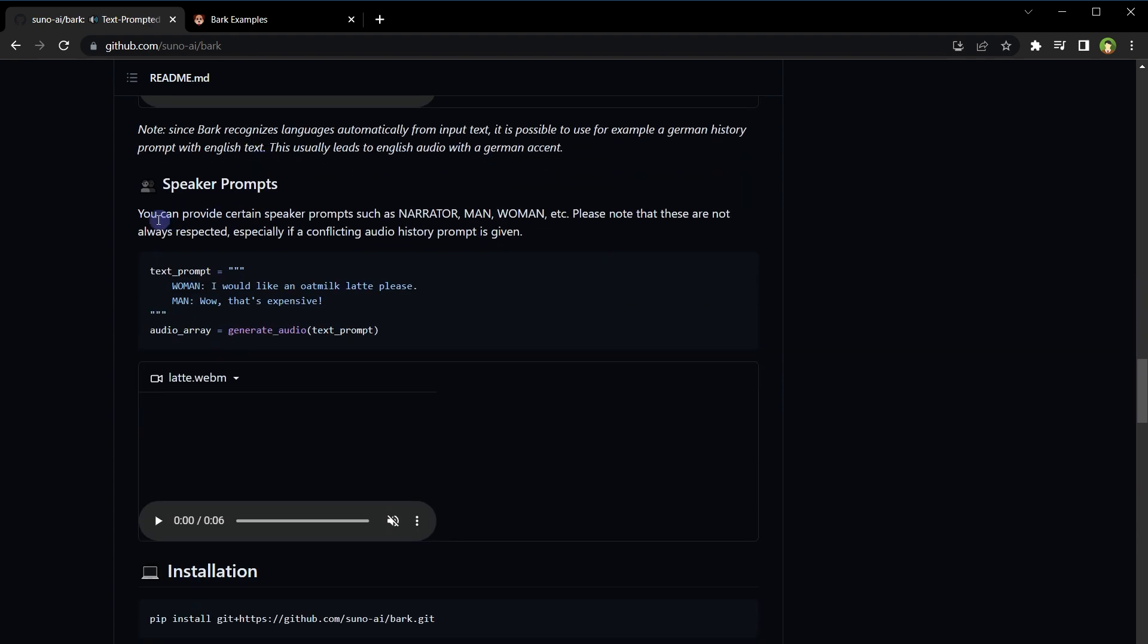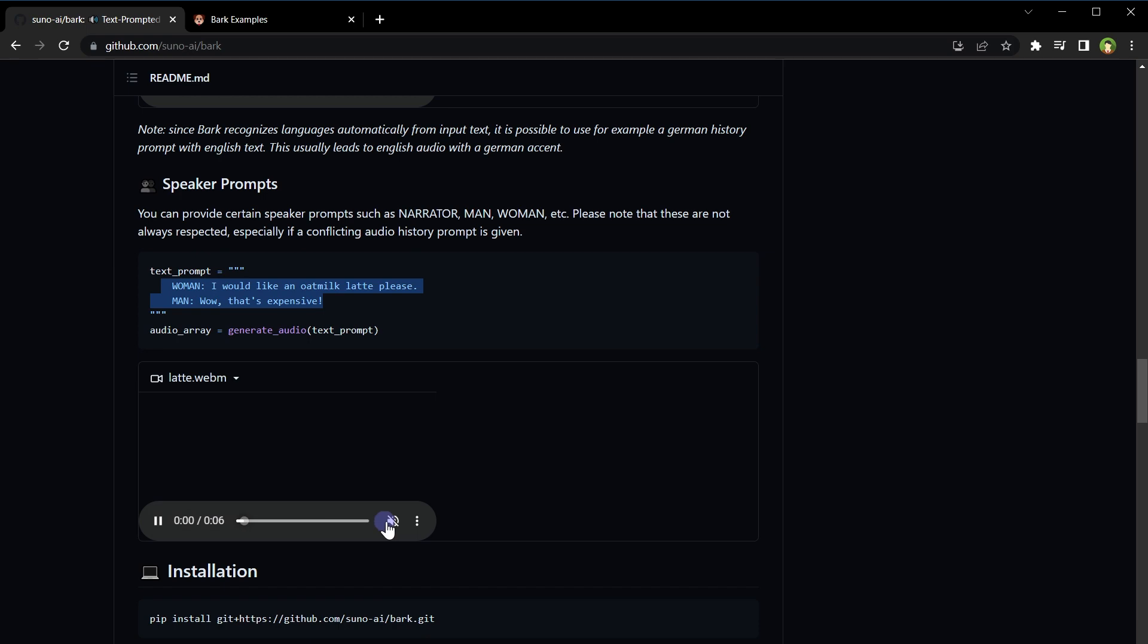You can also provide certain speaker prompts, such as narrator, man, or woman. I would like an omelette latte please. Wow, that's expensive.